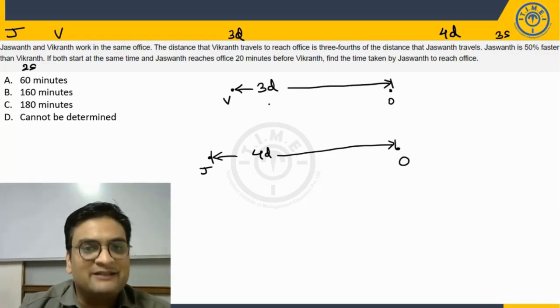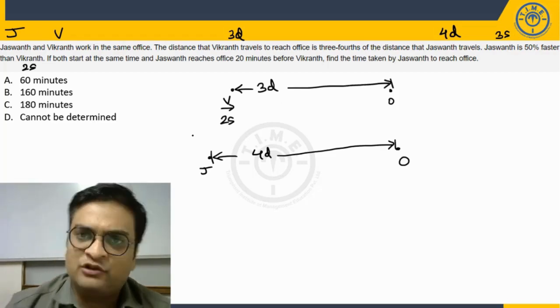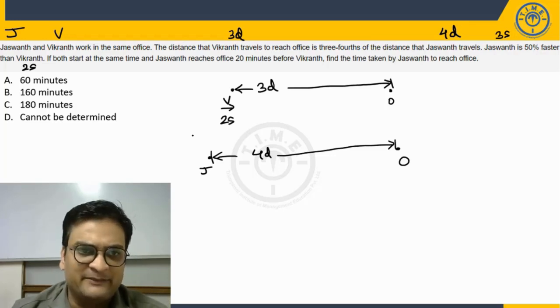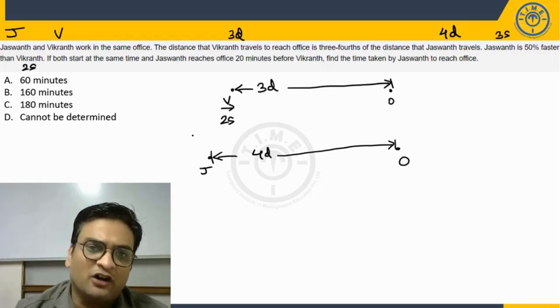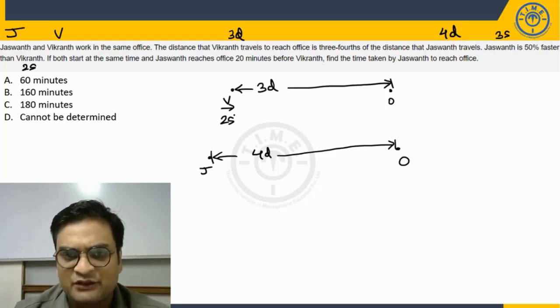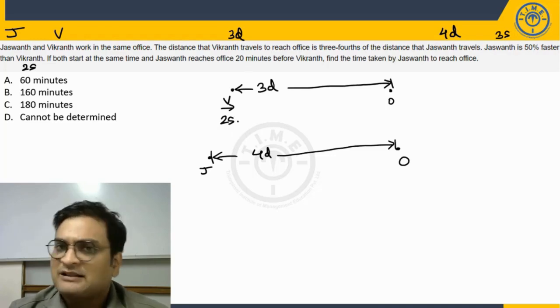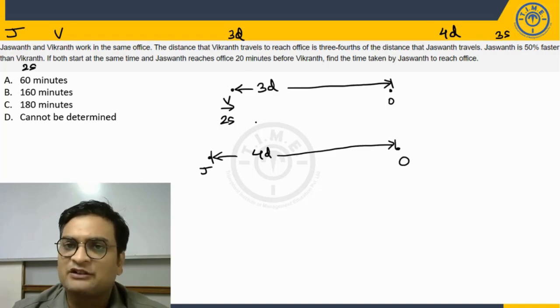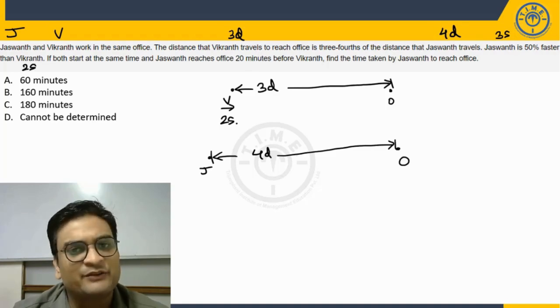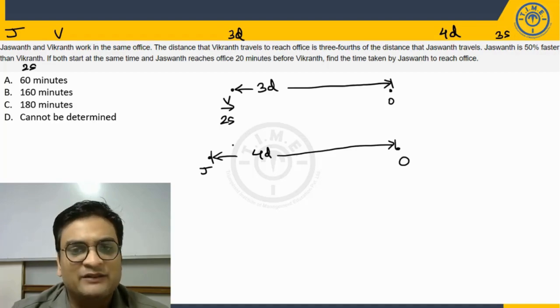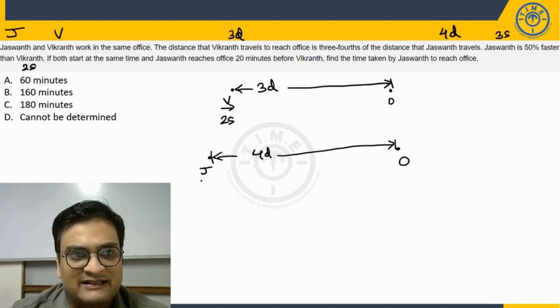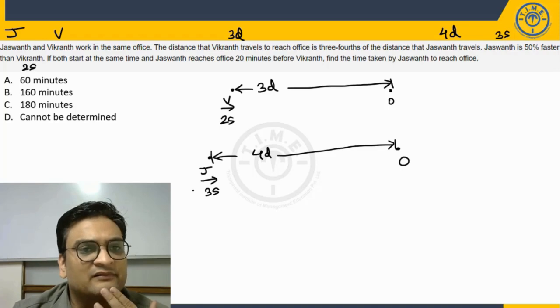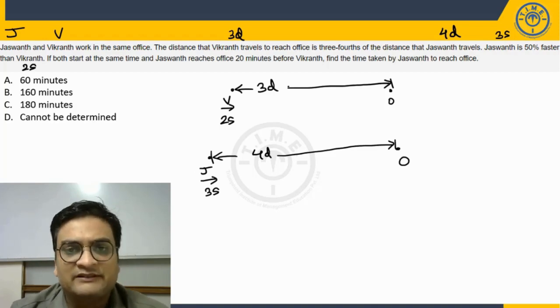Vikrant travels at 2S km per hour or km per minute or meters per second. So I am not even mentioning the units right now. So 2S and Jaswant is traveling at 3S.